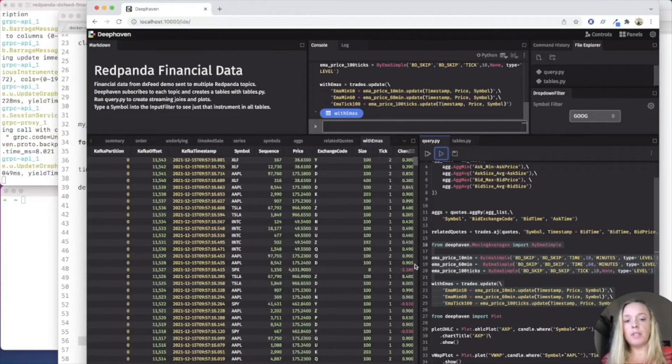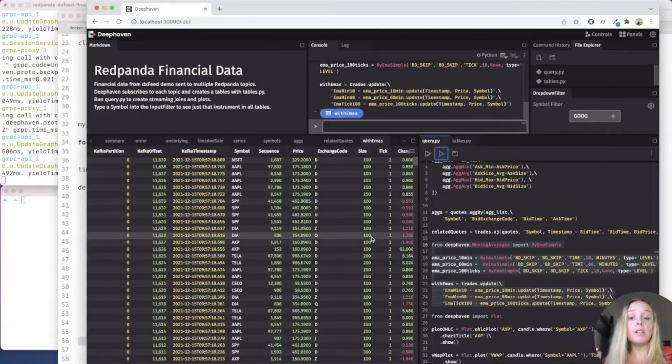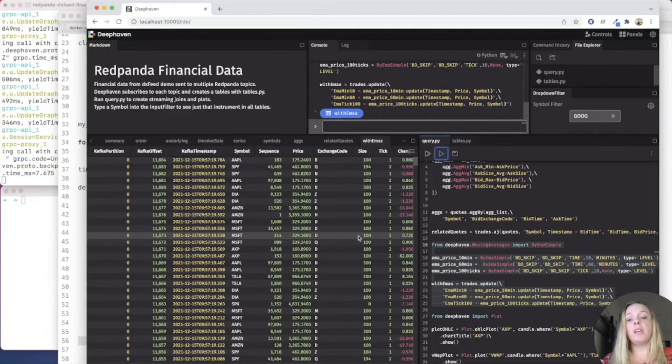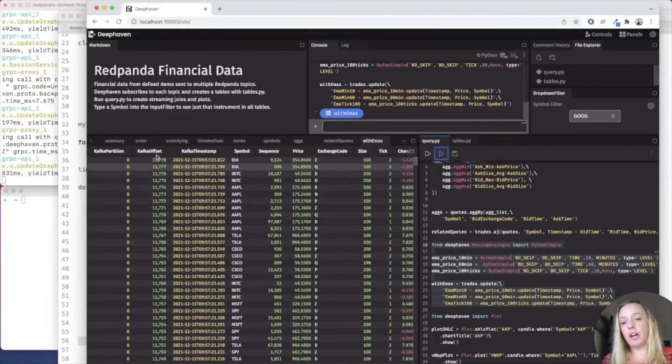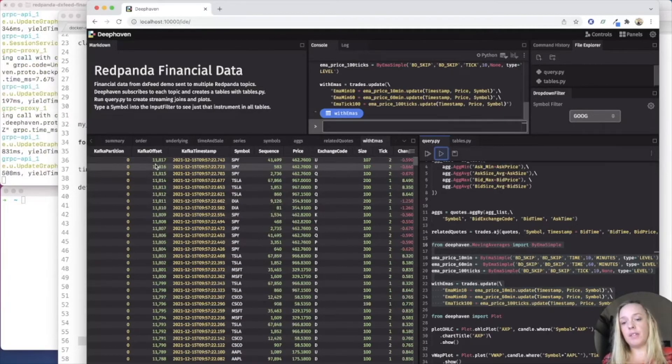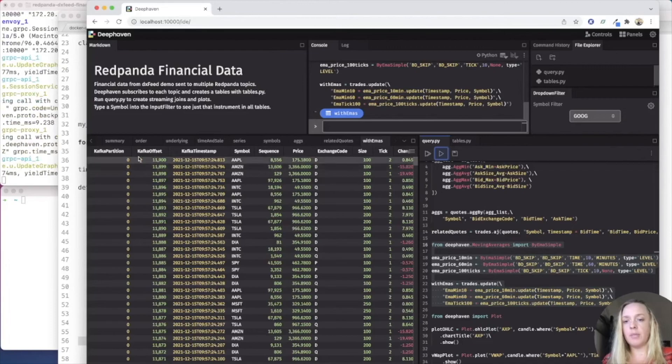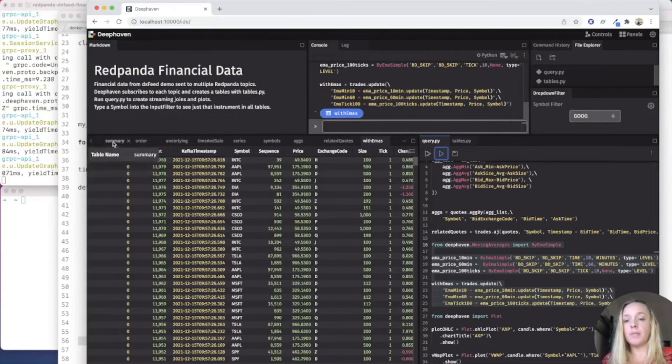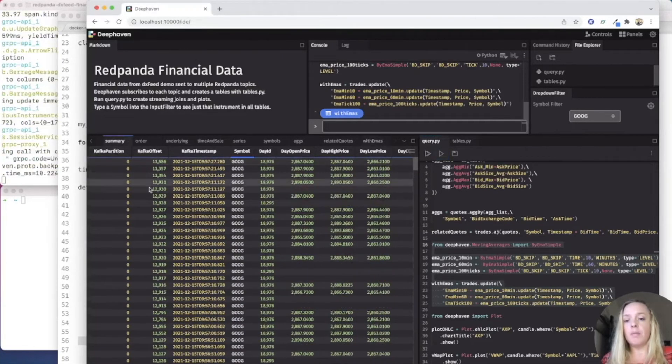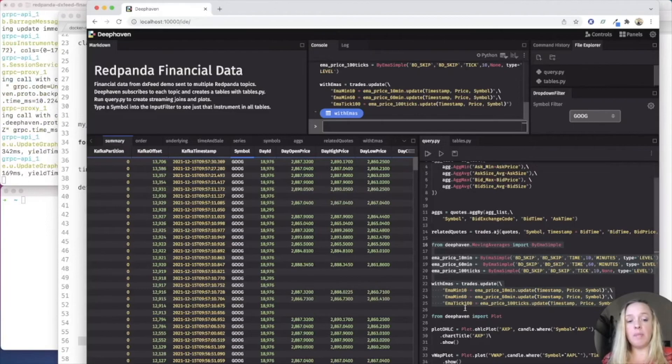So remember, this is changing in real time. And right now, we're only at the cost of offset about 11,000, almost 2000, almost 12,000. But that's a lot of data that's just coming in.